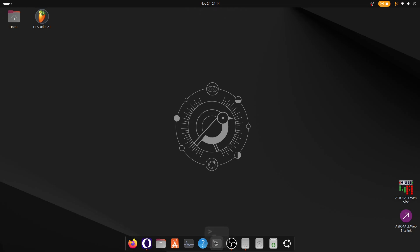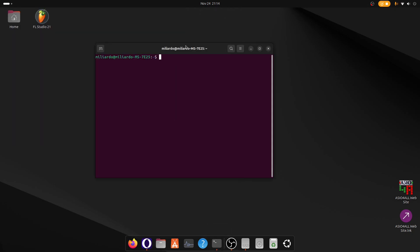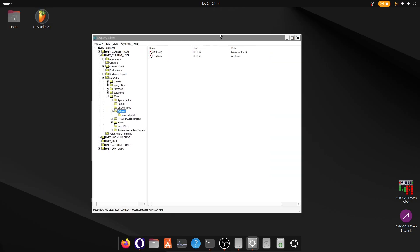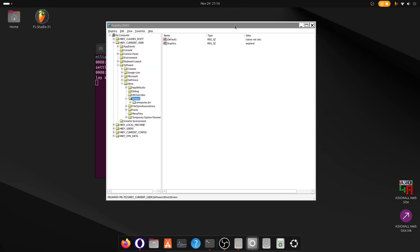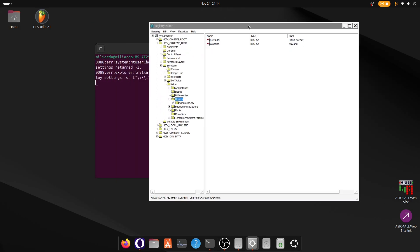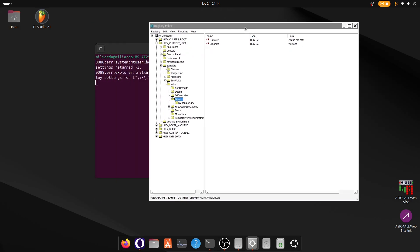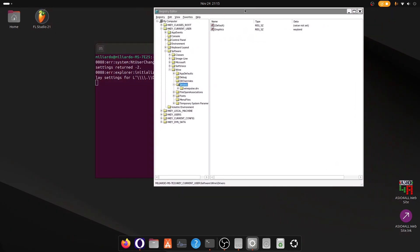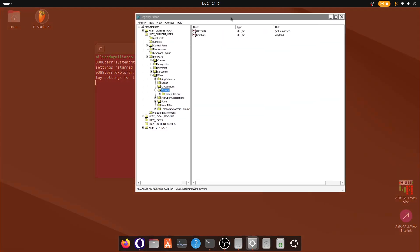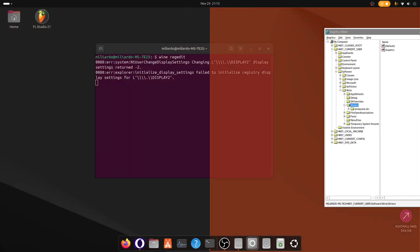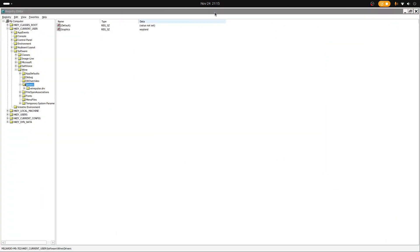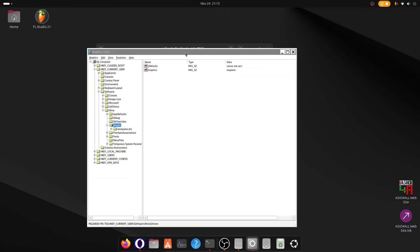You just have to open the terminal and write Wine Regedit. And as you can see this is the Regedit, the Registry Editor working under the Wayland driver of Wine, and as you can see it is fully integrated with the desktop. We can resize it, it will work.